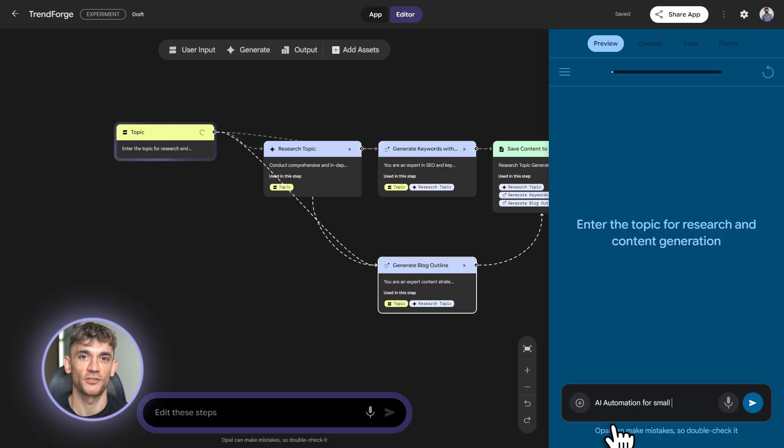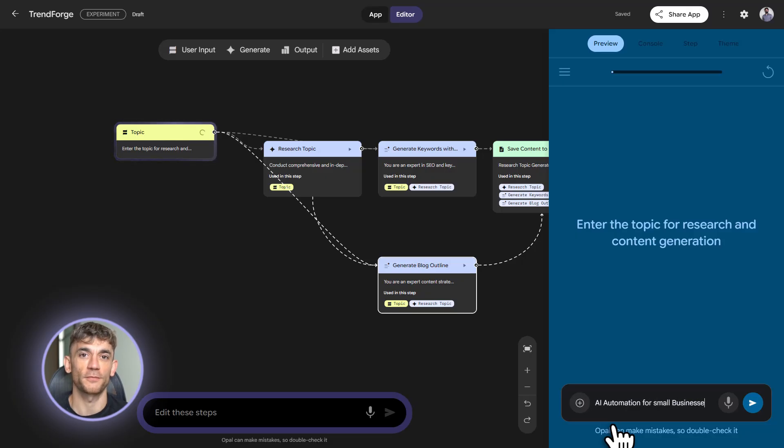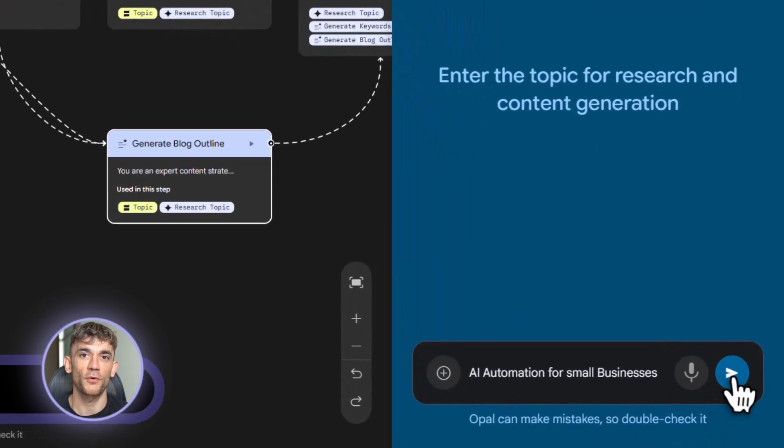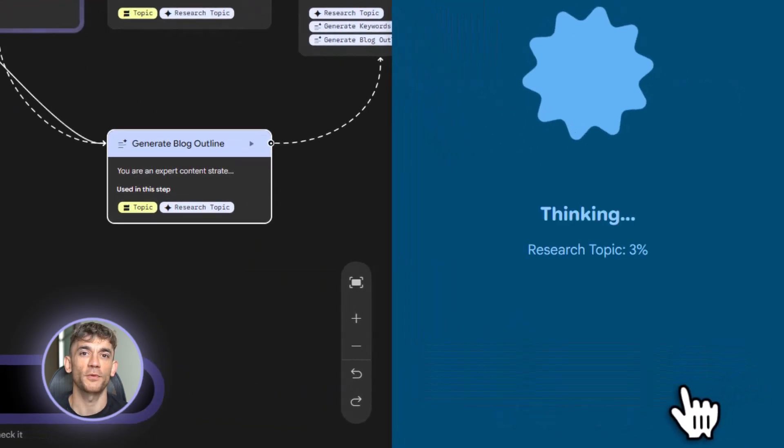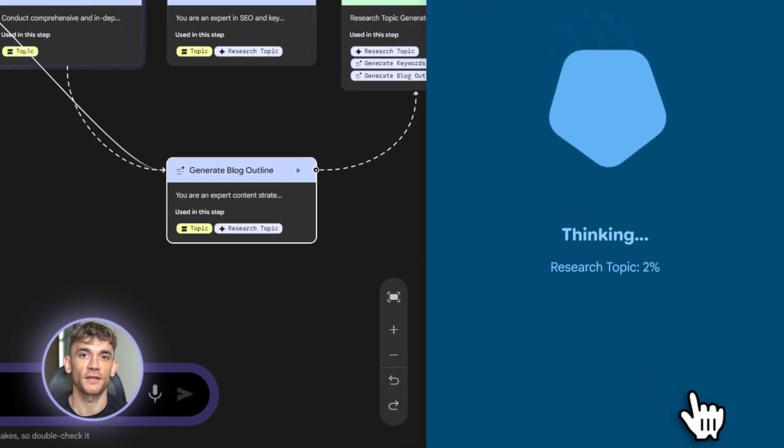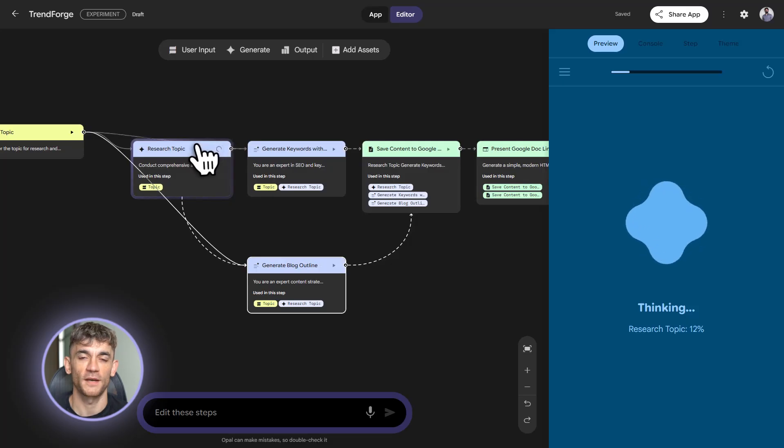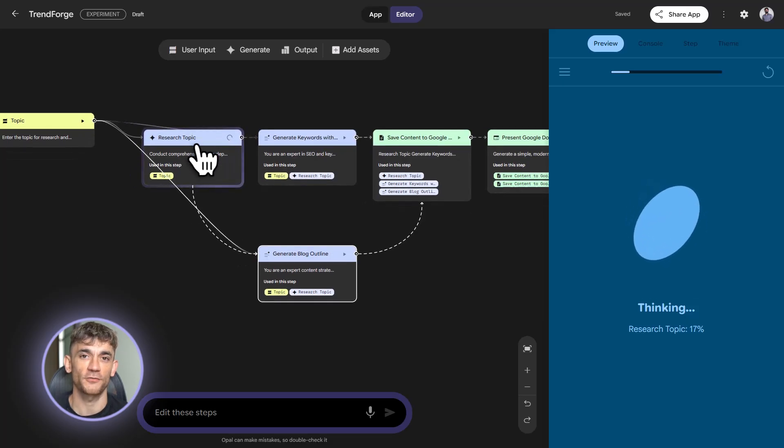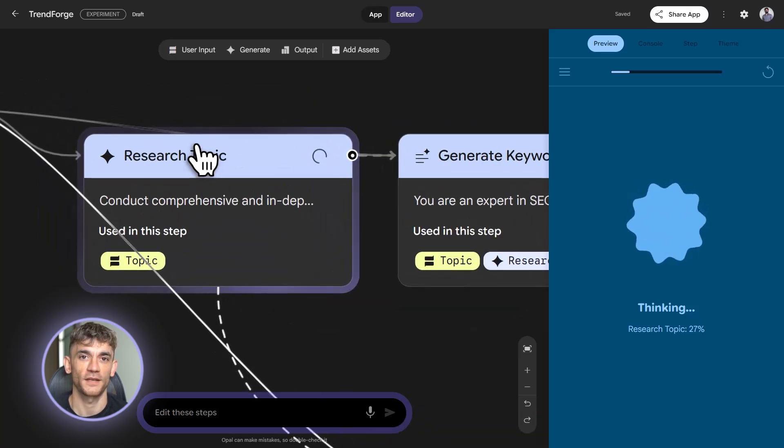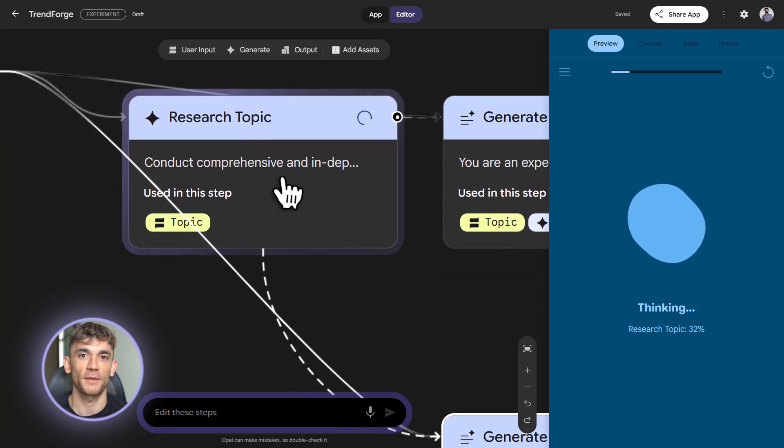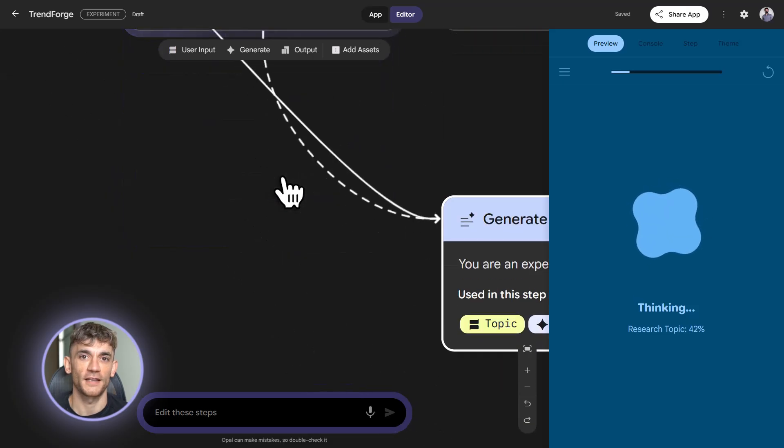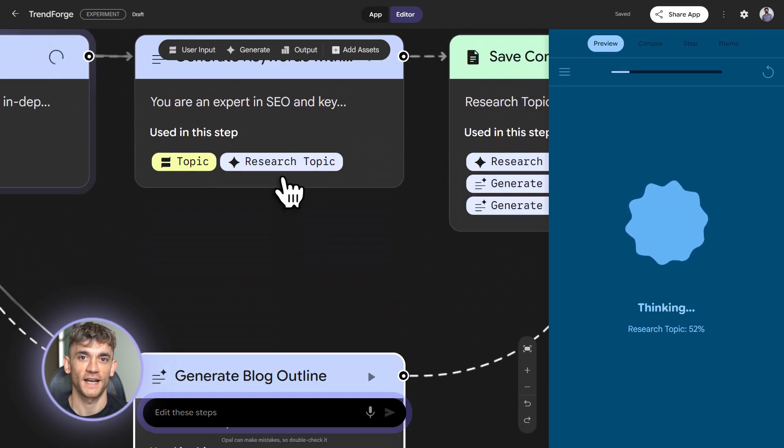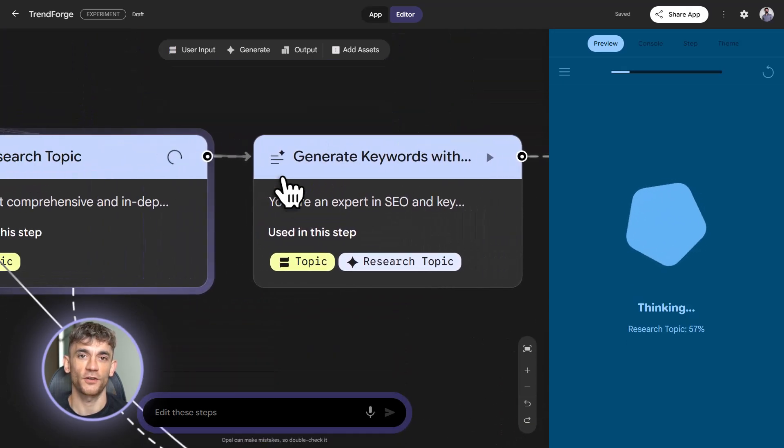Client onboarding system. Build an onboarding tool. Input client name and project details. Generate a welcome email. A project timeline. A list of deliverables and a payment schedule. Send the welcome email via Gmail. Save the timeline and deliverables to drive. Create a calendar event for the kickoff call.